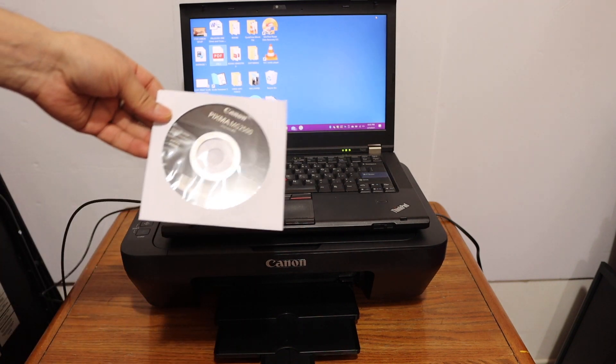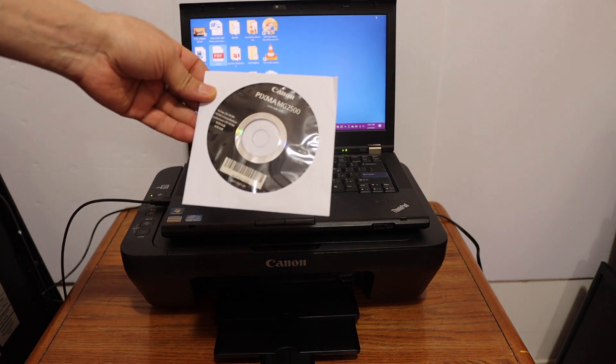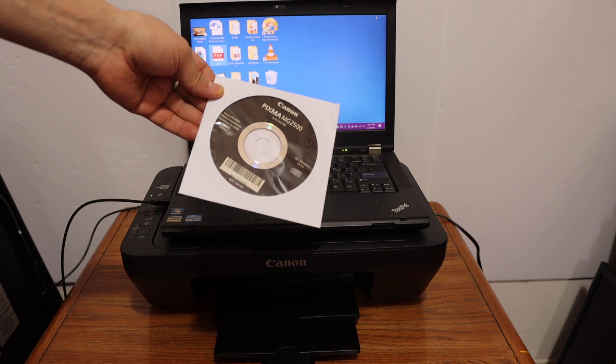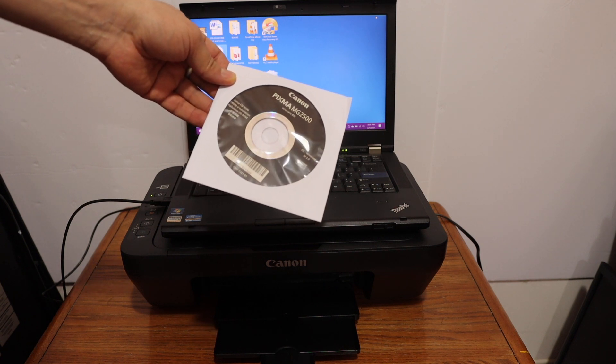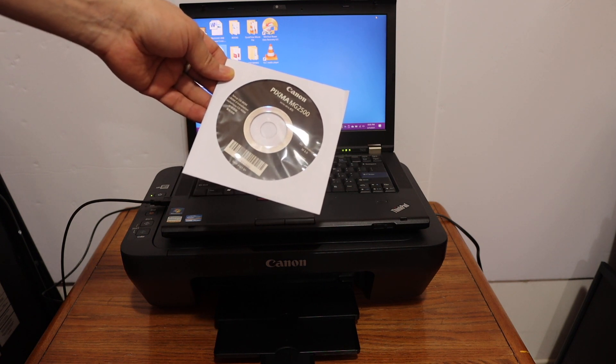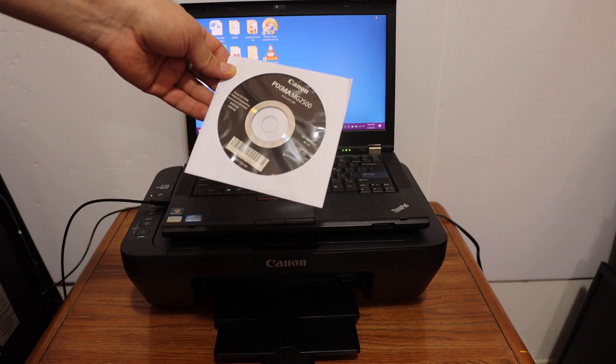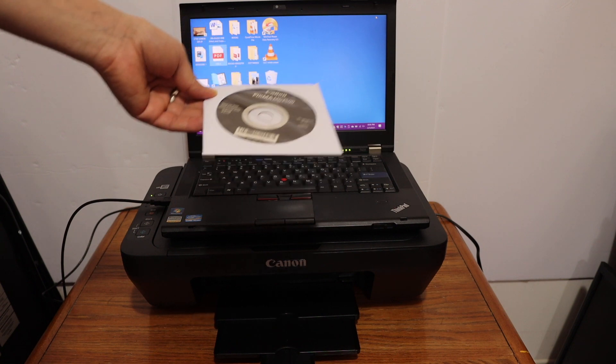Now we have to install the Canon driver for this printer. That is the Canon Pixma MG2500 series. So this is the setup CD-ROM.